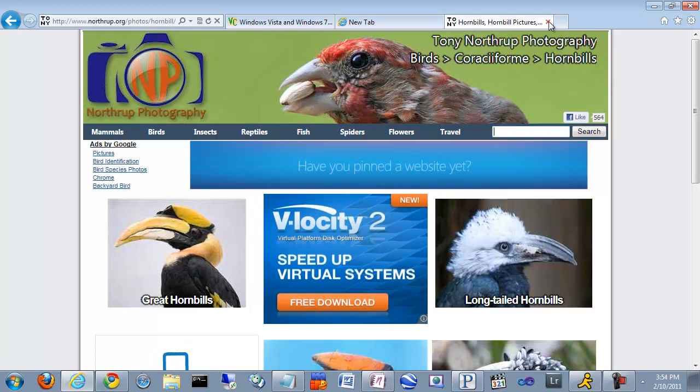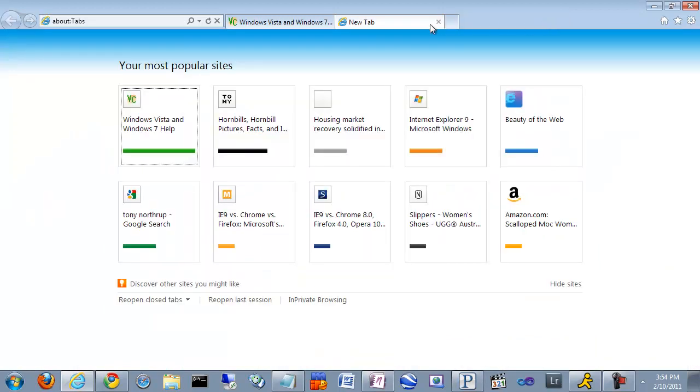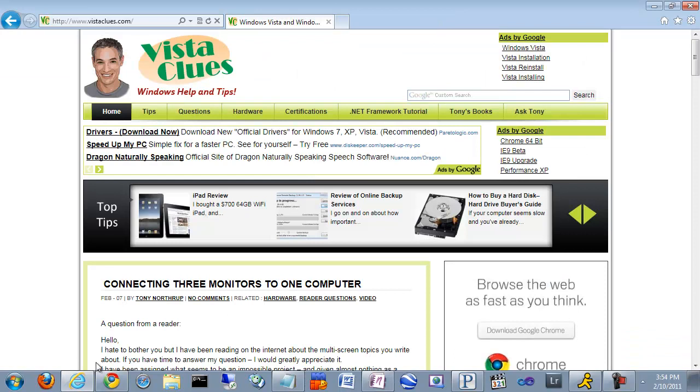You'll also notice no status bar at the bottom. It doesn't give you any information at all about how pages are loading. Now, as a developer, that's a little bit irritating to me.